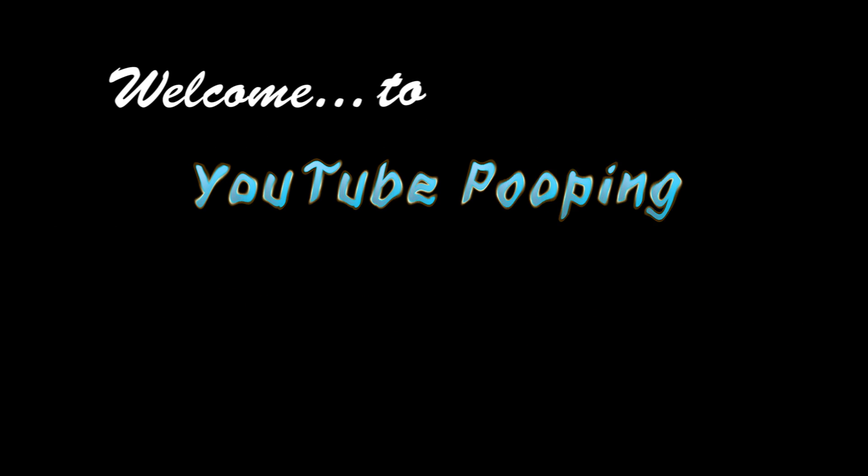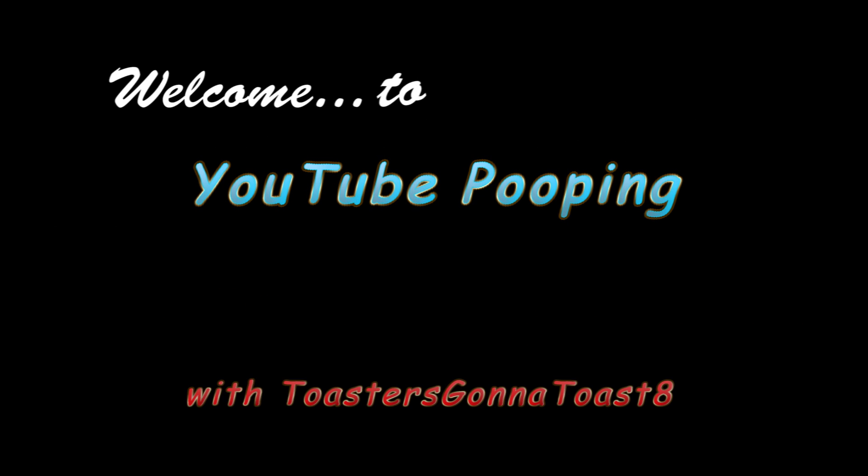Welcome to YouTube Pooping with Toaster's Gonna Toast. Hey everybody, this is TGTA here.